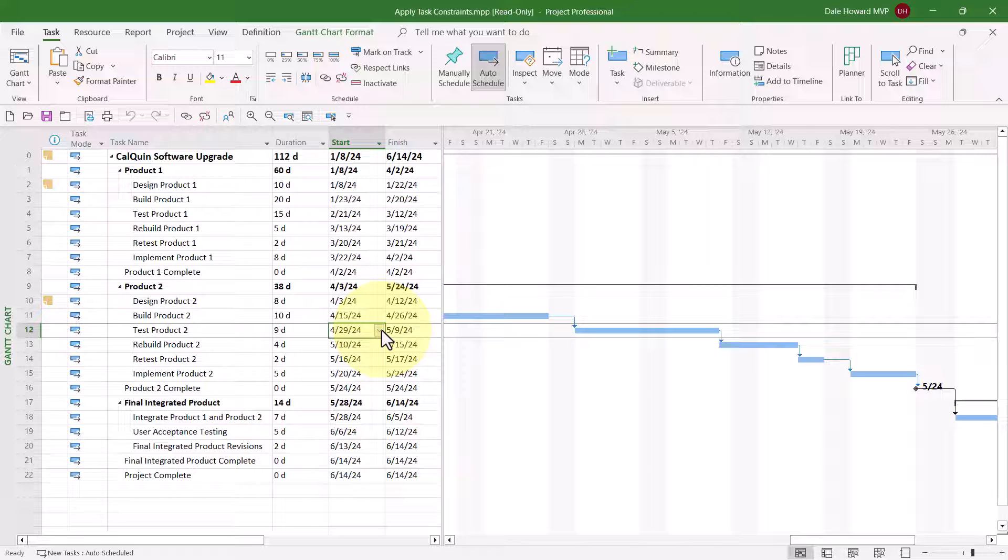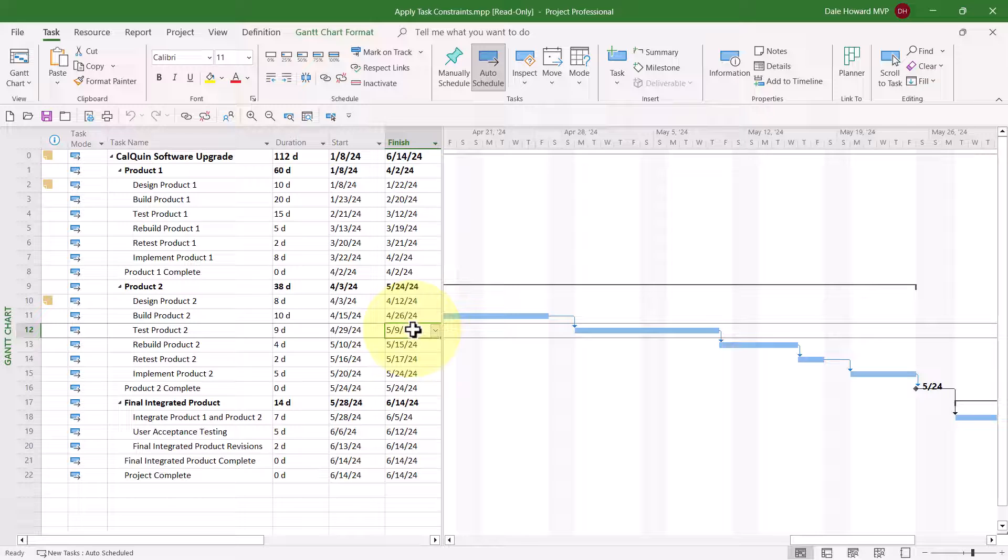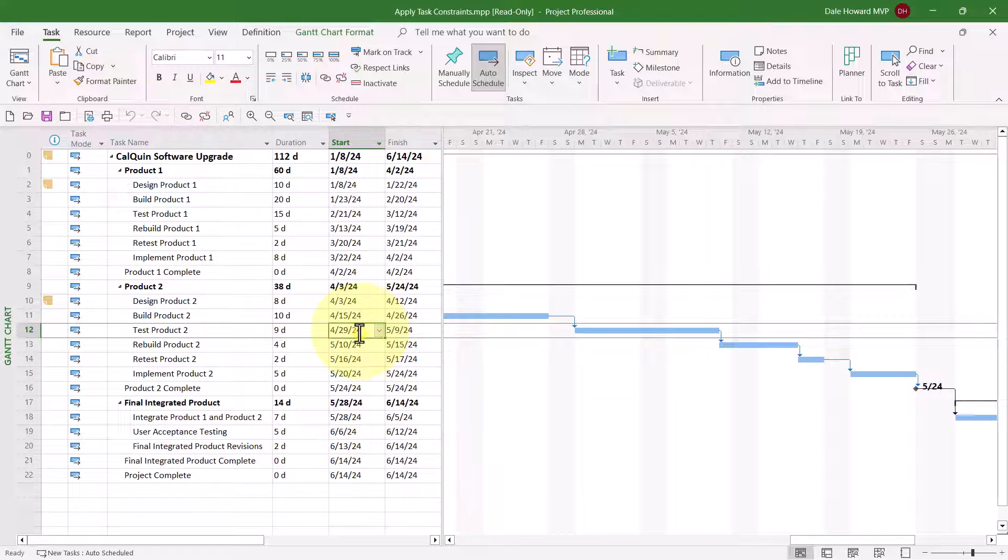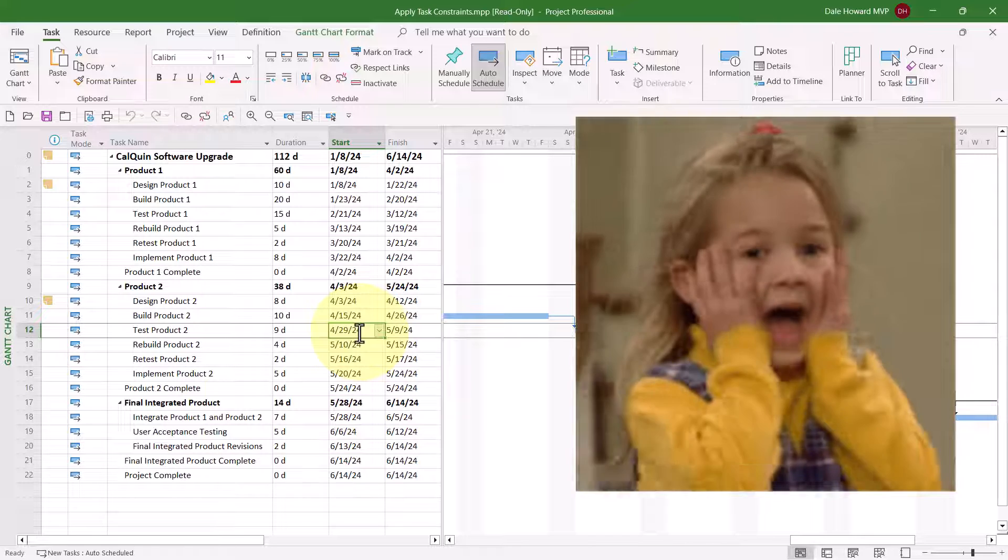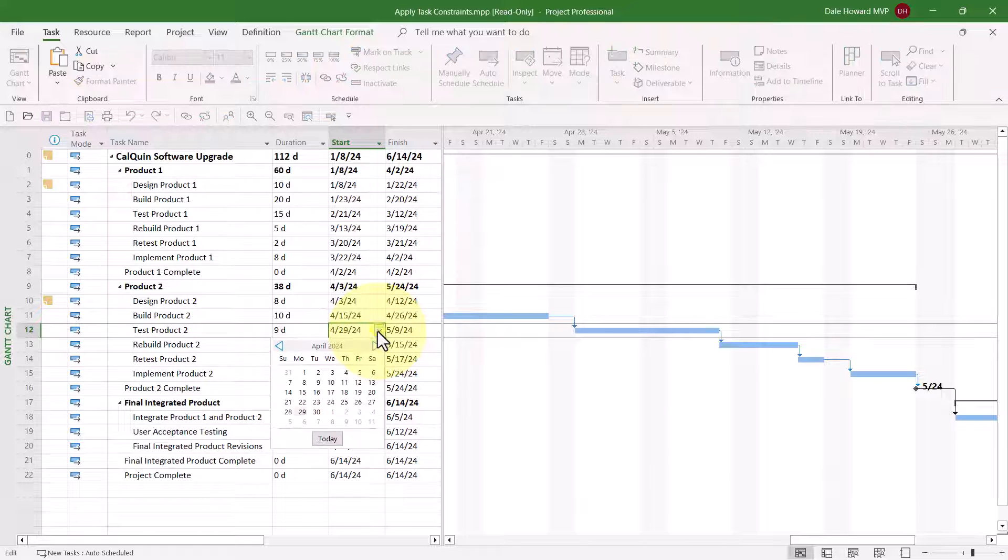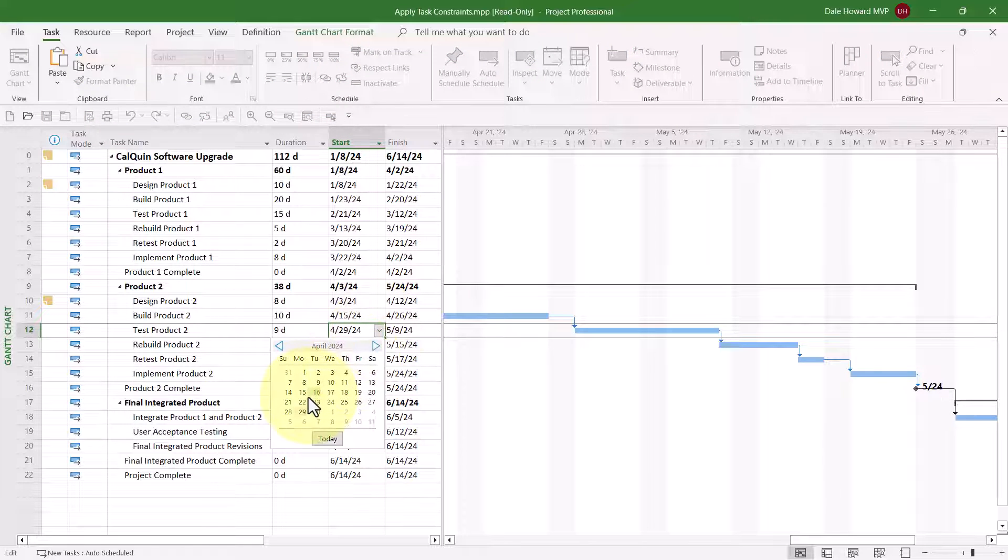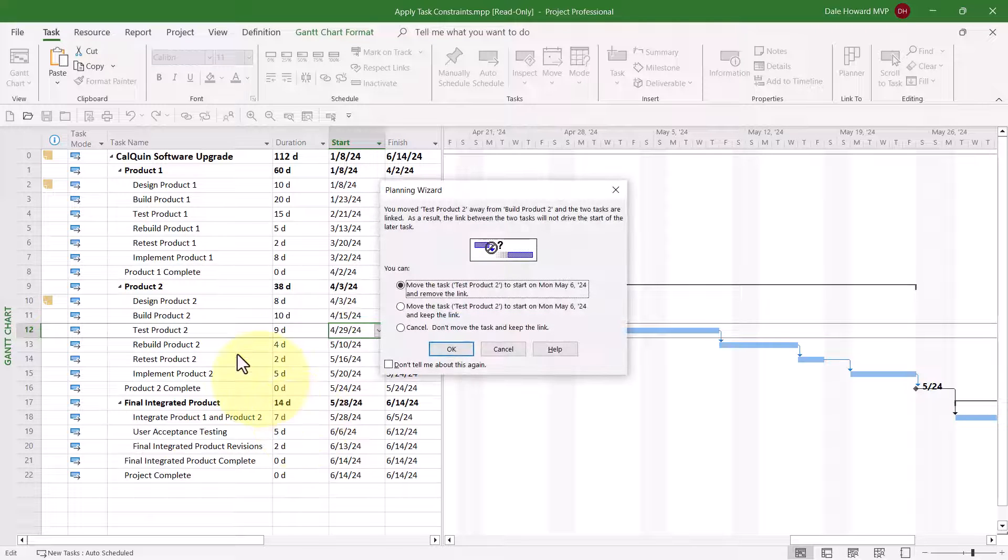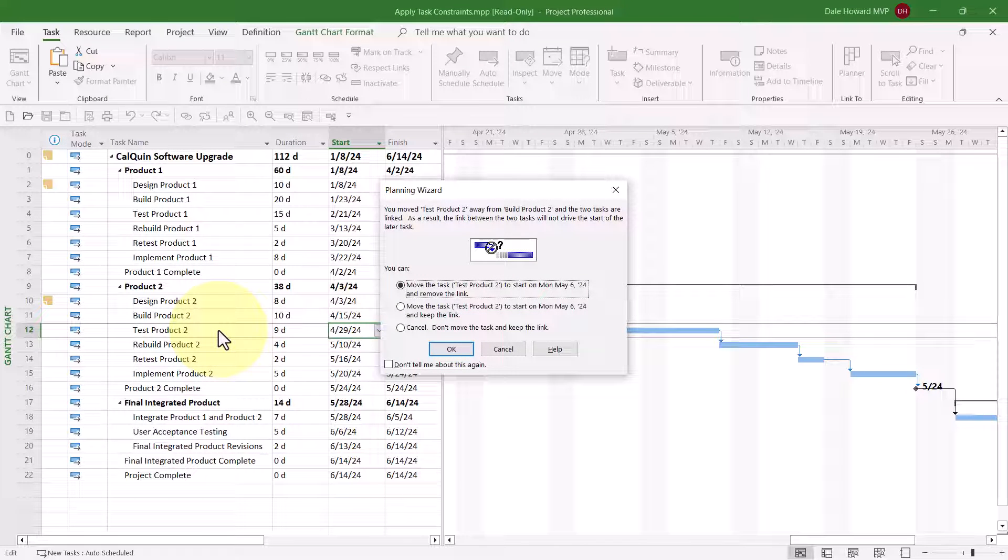The wrong way to set a constraint is to manually type or select a date in either the start or finish cell for a task. If you do that, Microsoft Project will automatically set a constraint, and worse yet, it doesn't ask your permission, and it chooses the constraint it wants, not necessarily the constraint you would want. Let me show you what happens if I try to do that. I'll go ahead and click in the start cell, and I'll choose May the 6th. Notice that Microsoft Project displays a planning wizard. This is Microsoft Project's way of telling us I'm going about this all wrong.